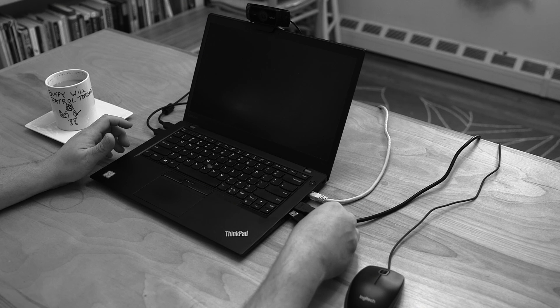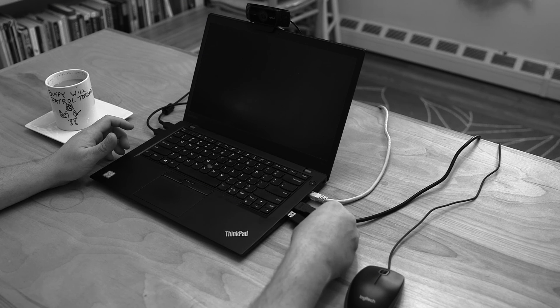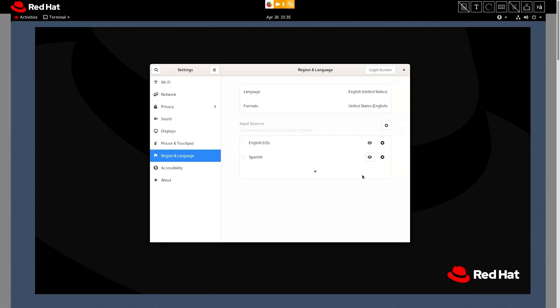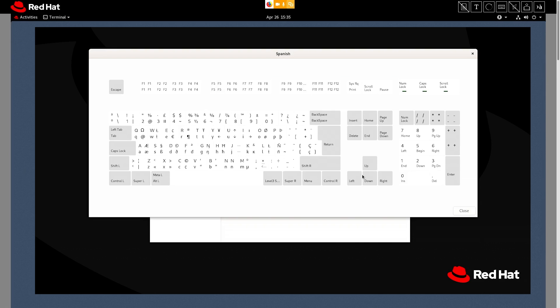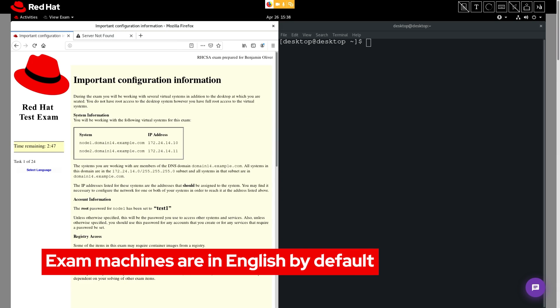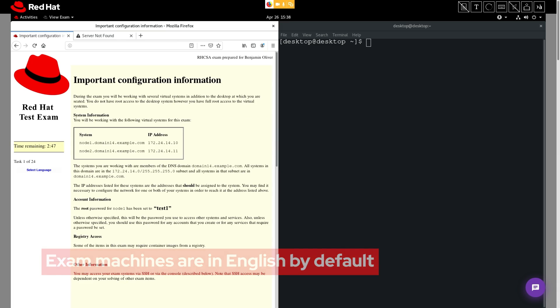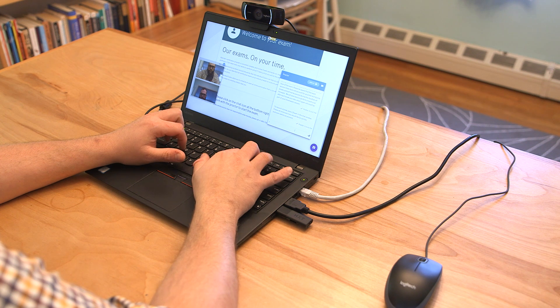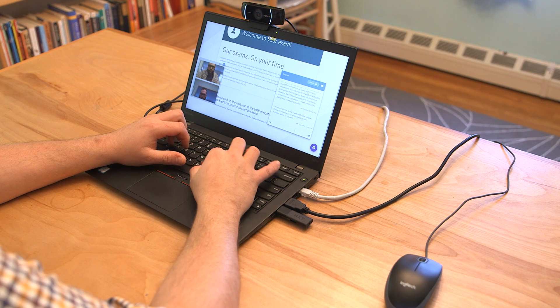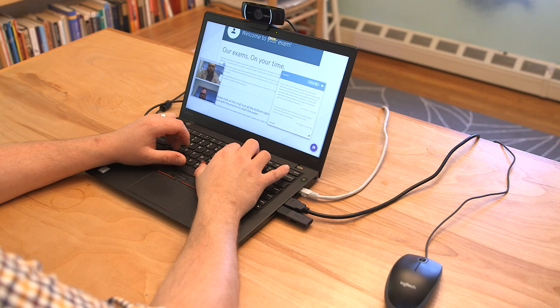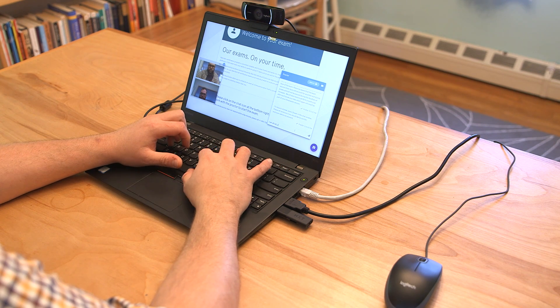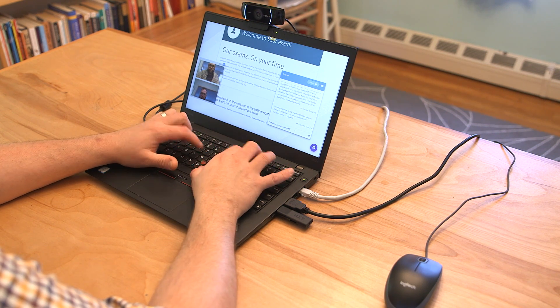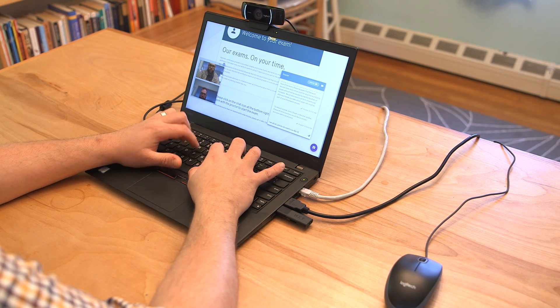If you remember back to when you set up your machine for the exam, it was possible for you to change your keyboard's layout and language there. It's important to remember that all of your exam's machines will always be in English by default. While you can certainly make changes to each of these machines' keyboard layouts, it's not guaranteed that these will match the layout that you selected during setup. We recommend that you keep your keyboard layouts set to English, so that changing these layouts is not just another task for you to have to do during your exam.